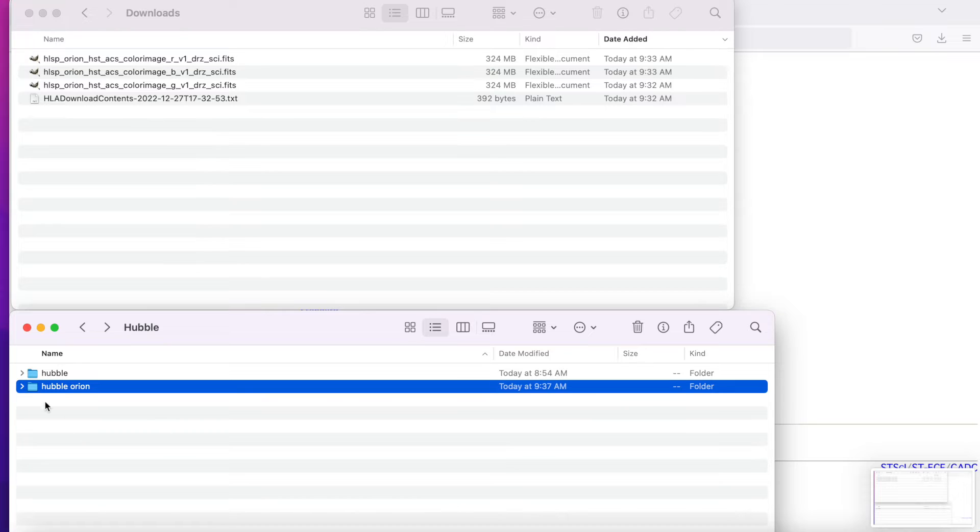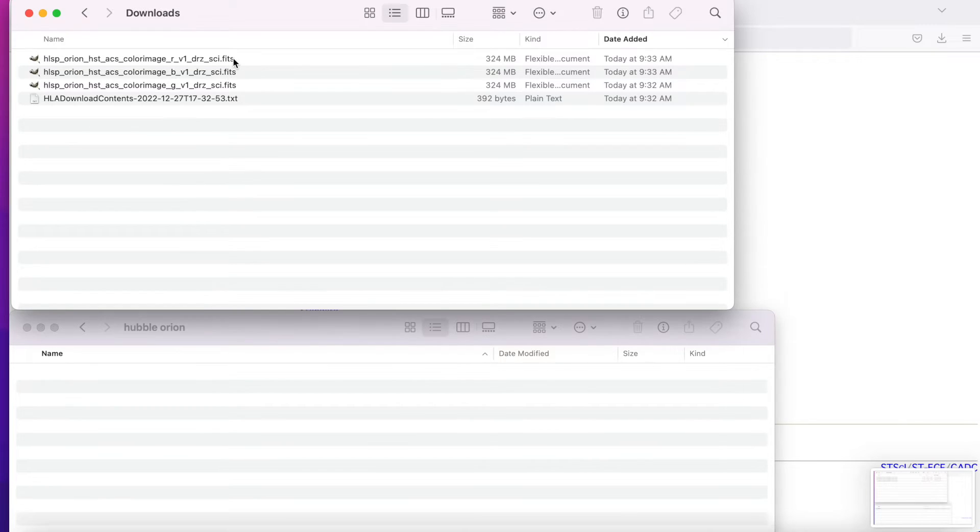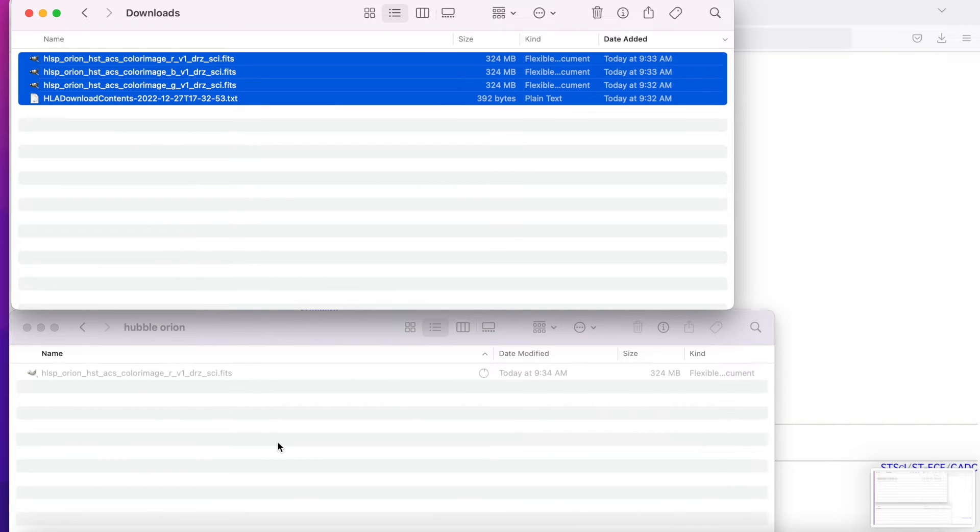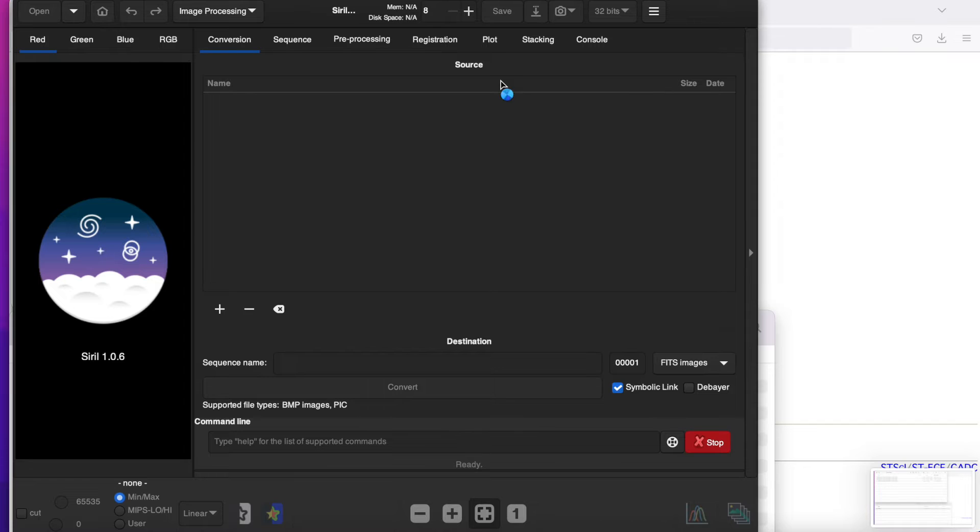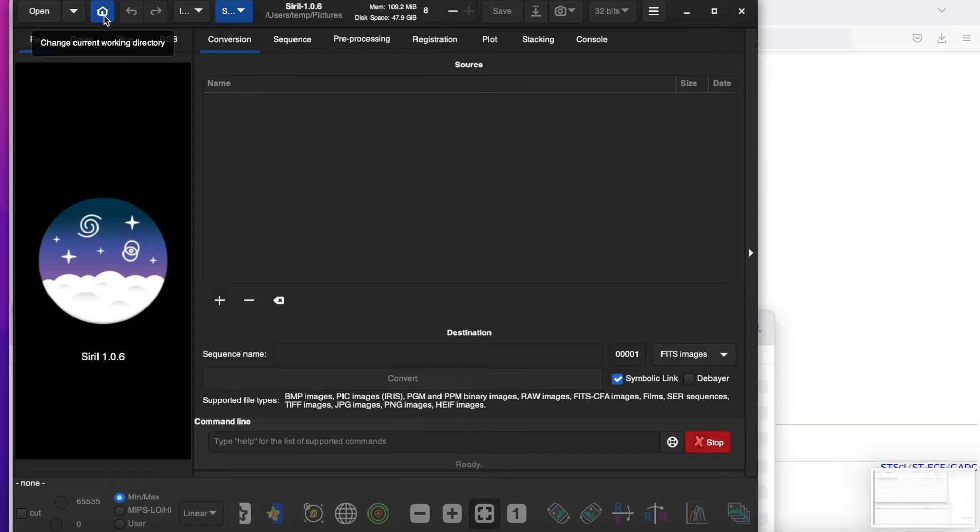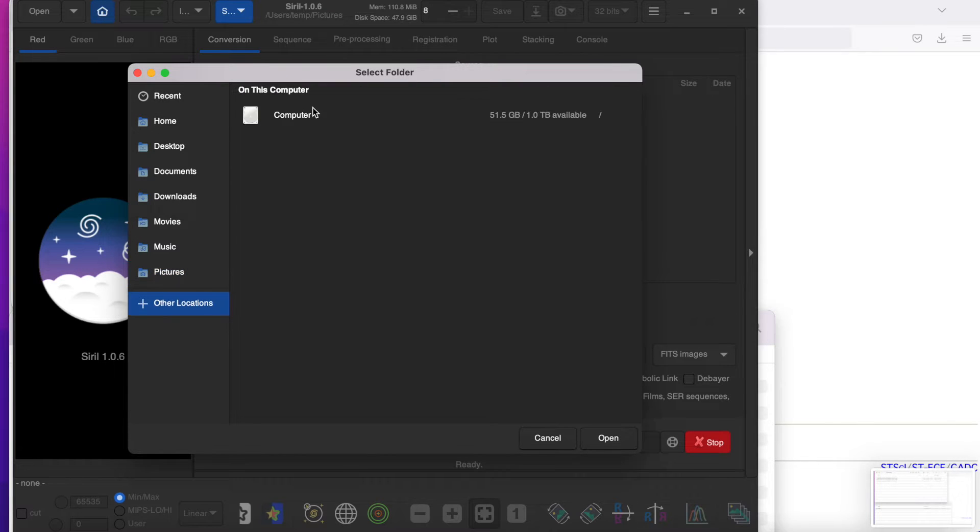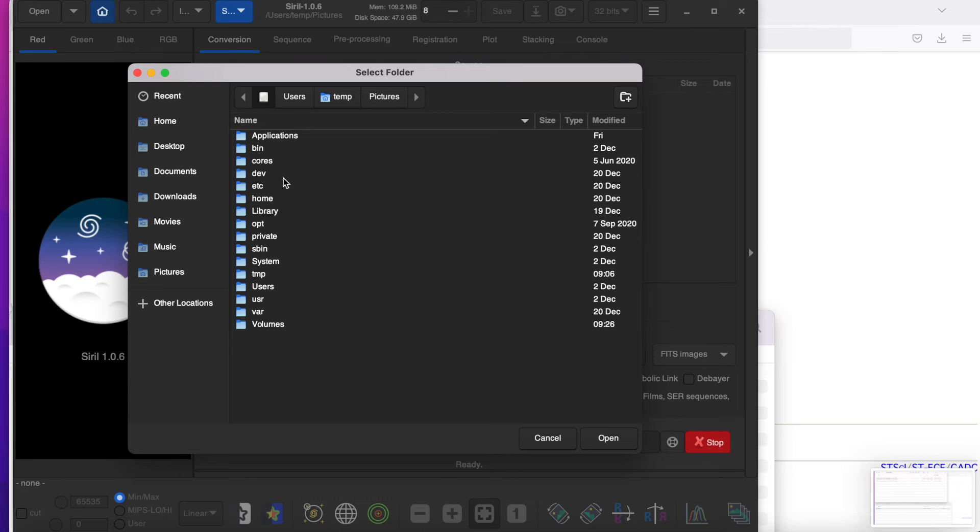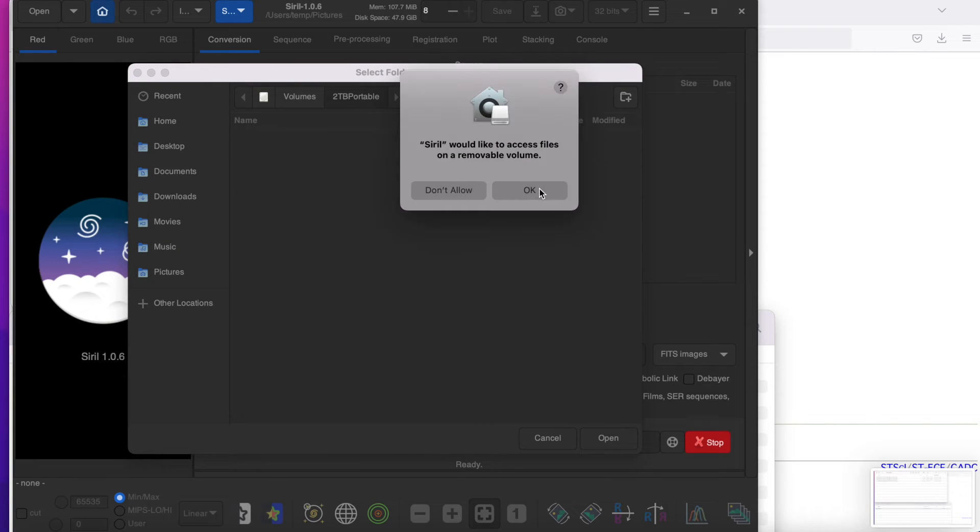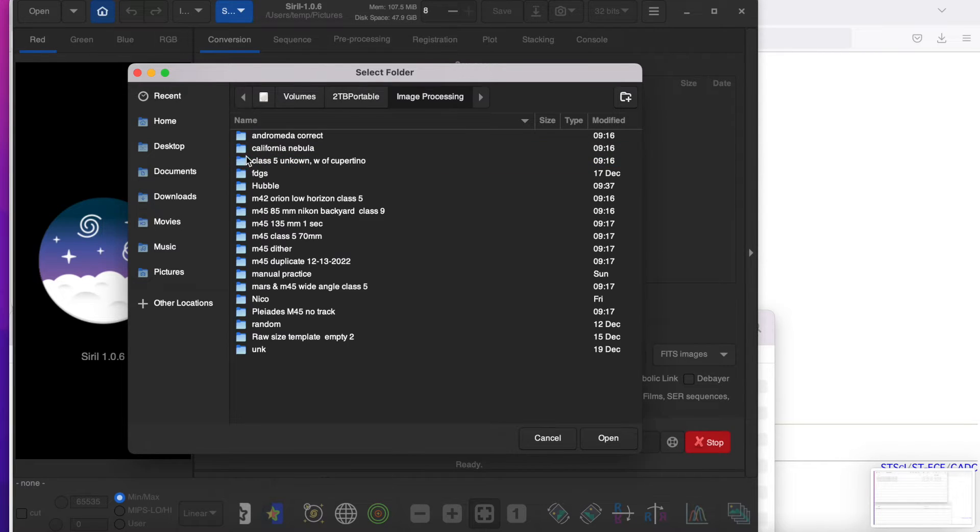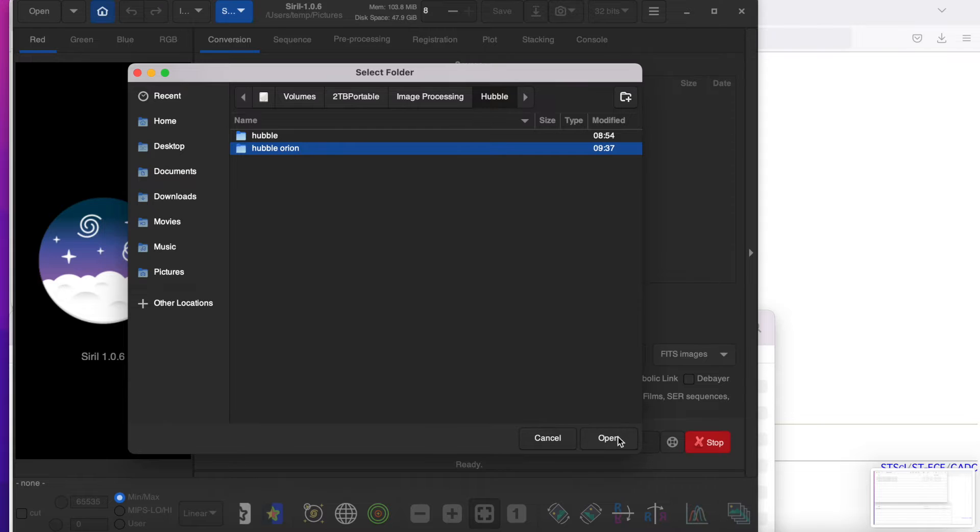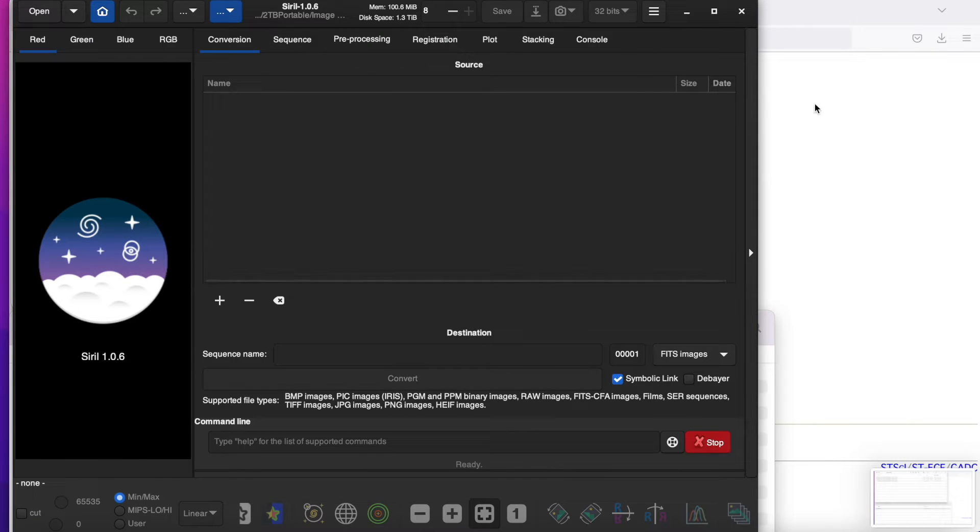Okay, and then I'll just drag all of the data into that directory. Alright, now that's done. I'm going to open up Siril. And the first thing you want to do is set the home directory. So here's that two terabyte directory, and then in image processing, I have Hubble and then Hubble Orion. So we set that directory. And now you can see that that is here.